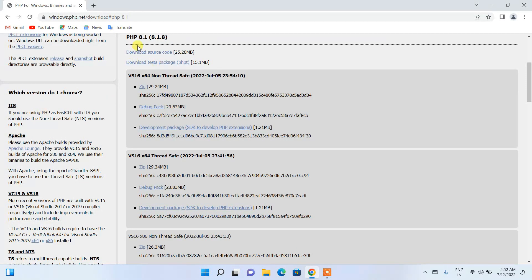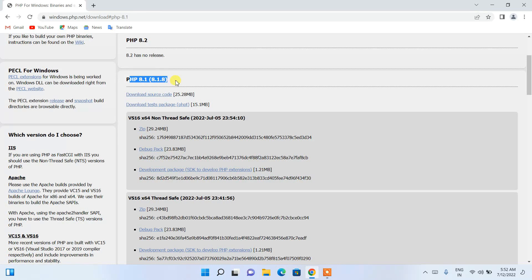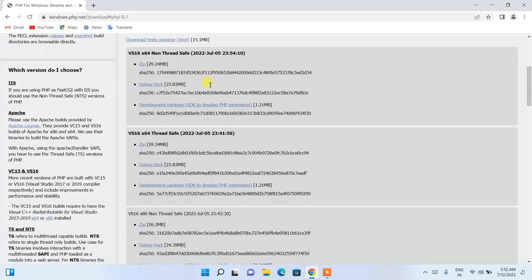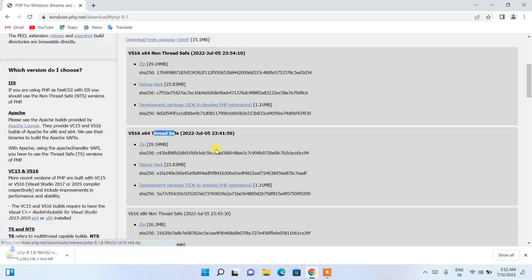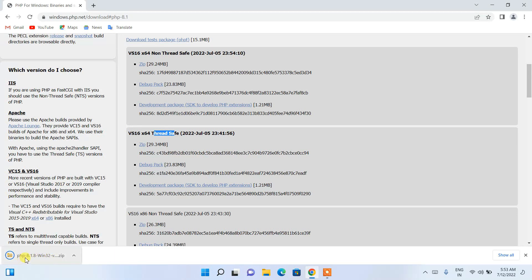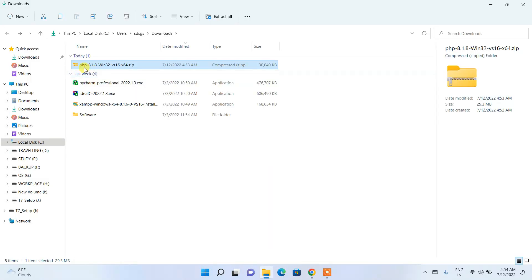It will redirect you to the PHP 8.1.8 page. From here we are going to download the thread-safe version — the zip file is available here. Just click on that and it will start downloading. As you can see, the download has completed, so just click on 'Show in folder' and you can see that PHP 8.1.8 has been downloaded.